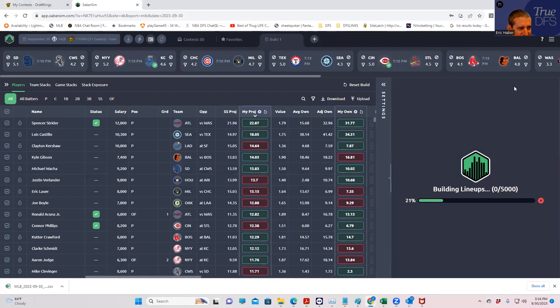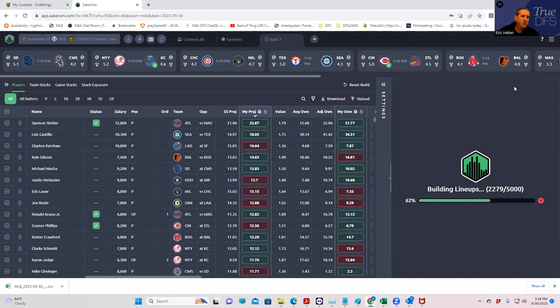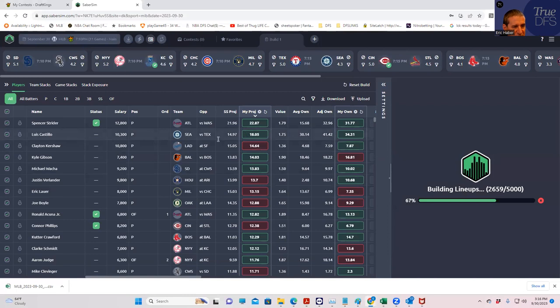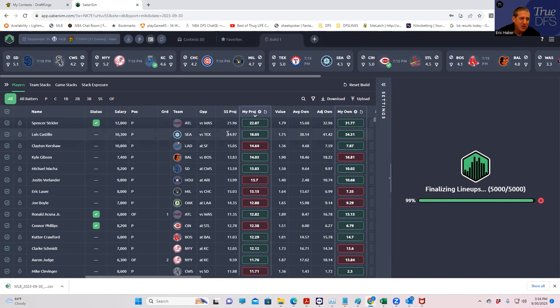While this is happening, I will take a quick look at what's up with the slate here. There's Strider, Castillo, and Kershaw look like the big spend-ups as far as pitching goes. I don't imagine Kershaw is going to get a full workload, but that's probably factored into the projections already. I do imagine that Luis Castillo is going to pitch all he can handle, considering that they're basically in a must-win spot.